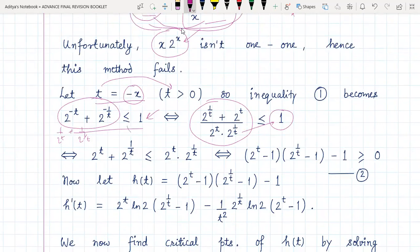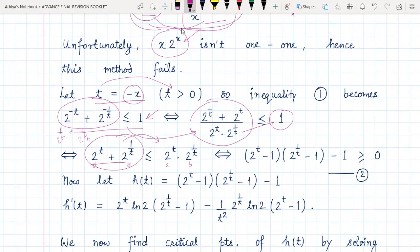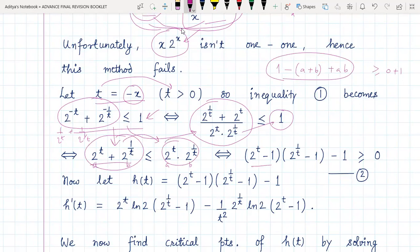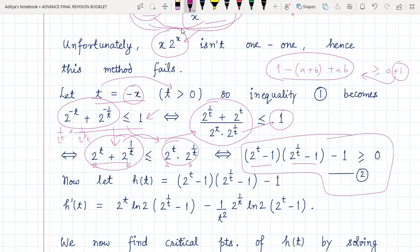We show this inequality will be true if and only if the next step is true, which is true if and only if the following is true, and so on through a chain of equivalent transformations. Letting a = two-to-the-t and b = two-to-the-(1/t), we bring terms to one side and add one to both sides. The expression can then be factored as (1 - a)(1 - b), or equivalently (a - 1)(b - 1), which we want to prove is greater than or equal to zero. This gives us the final inequality number two that we need to prove.